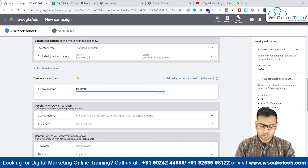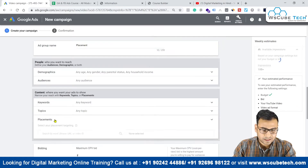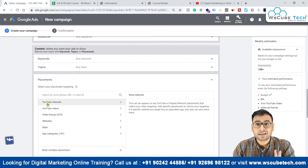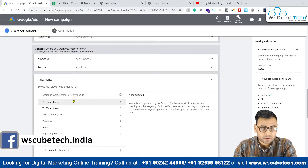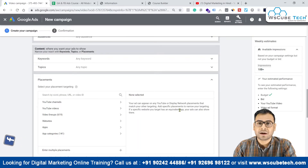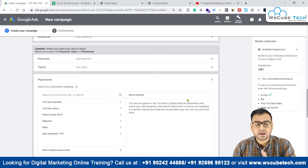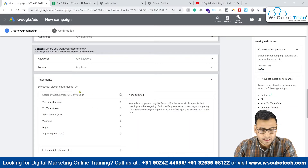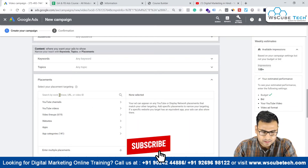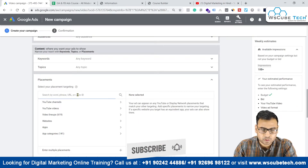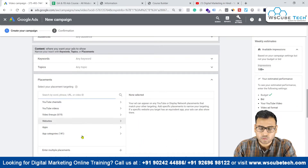Coming down, we have the ad group name — we can write 'Placement Targeting' here. Now we have to come to the Placements section and enter the different videos which are falling in the niche of digital marketing, or around the keyword 'what is digital marketing in Hindi.' We have to pick videos here, and as you can see, we can search by word, phrase, URL, or video ID. We'll pick videos by their video IDs.